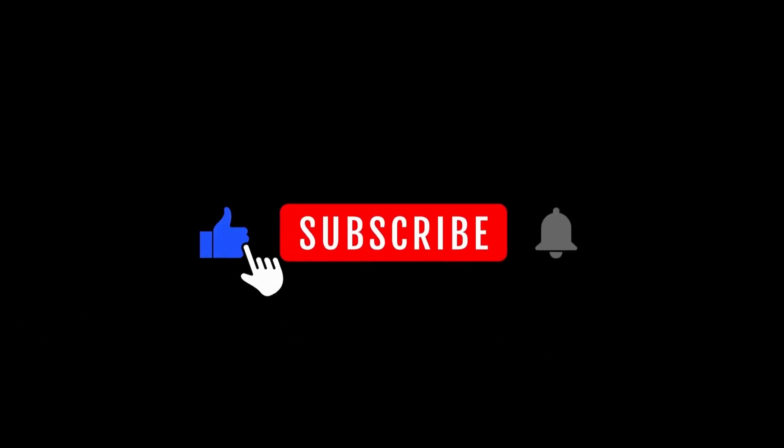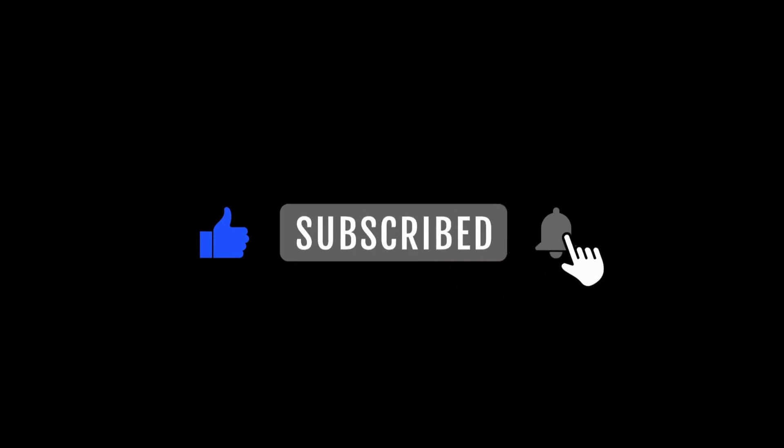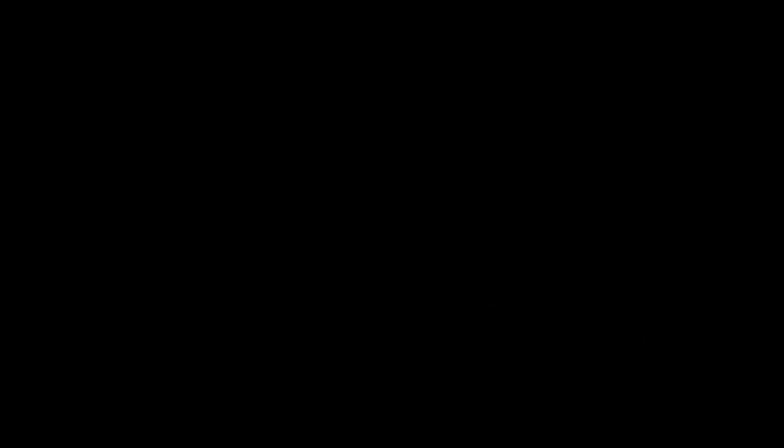If you enjoyed this tutorial, make sure to like the video, subscribe, and don't forget to hit the bell icon. See you in the next one.